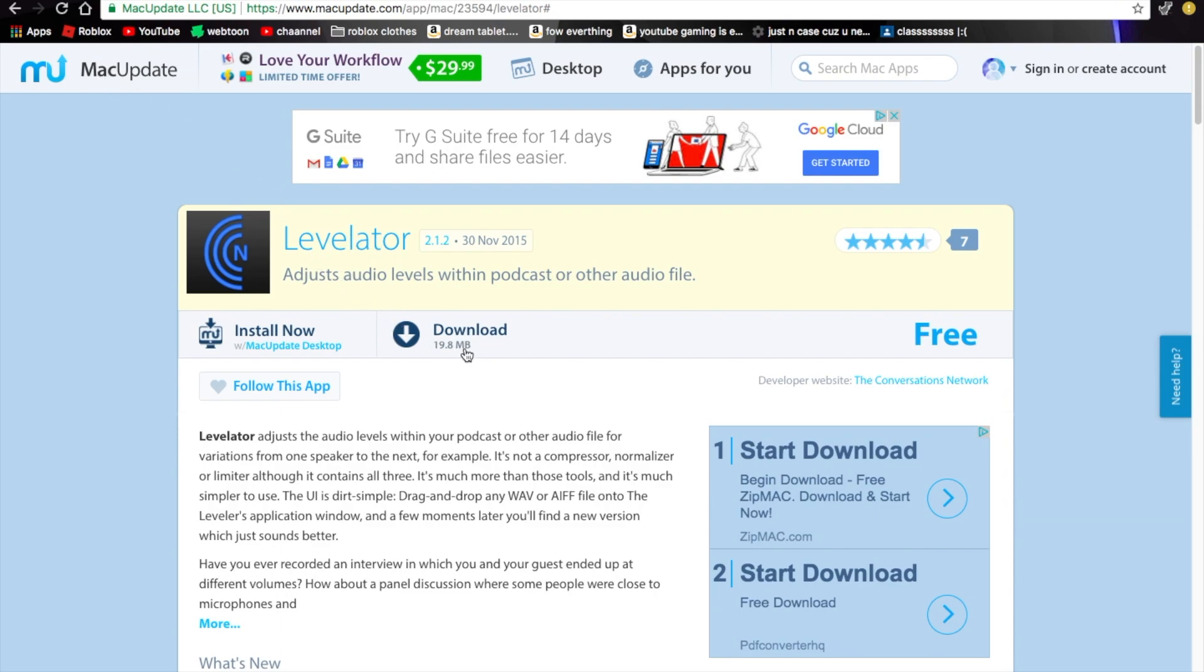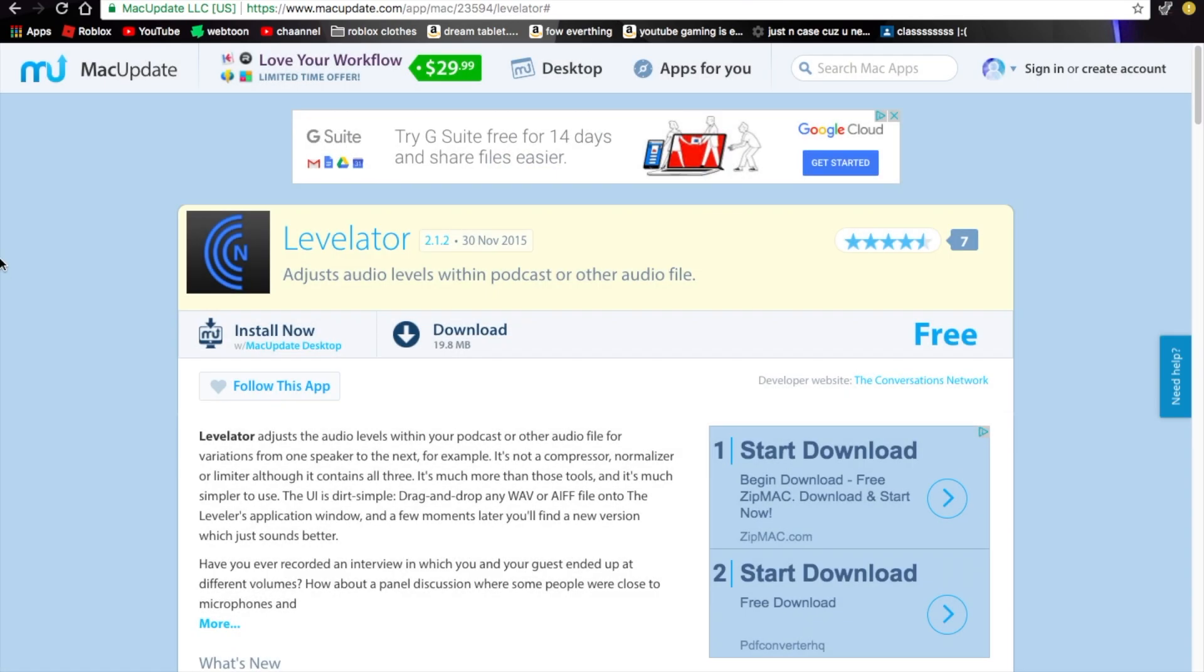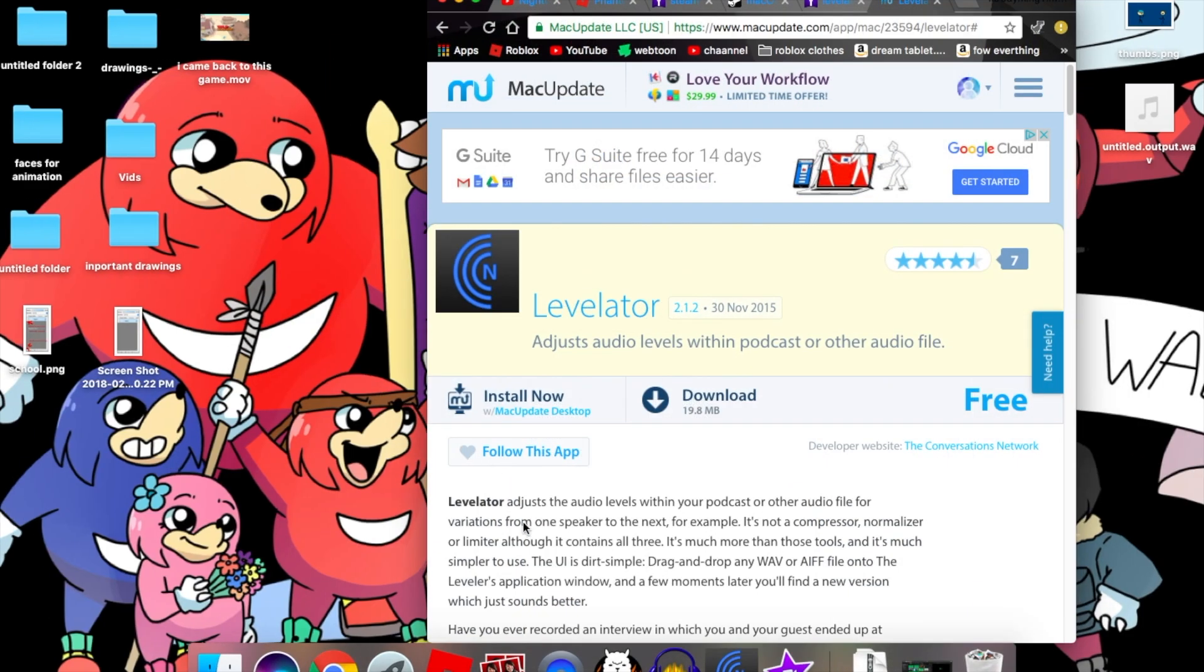So you're going to want to click on download and go to 'no thanks, take me to my download'. Then it's going to upload, go right here to your browser. I already have it downloaded.